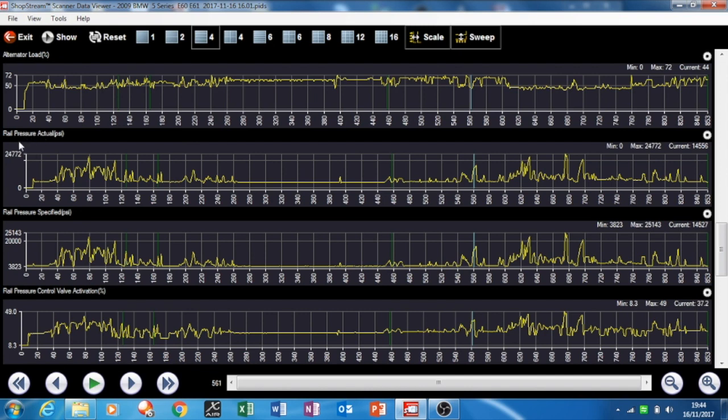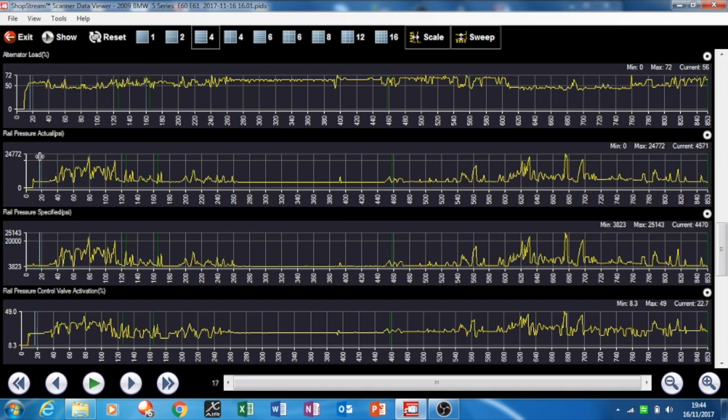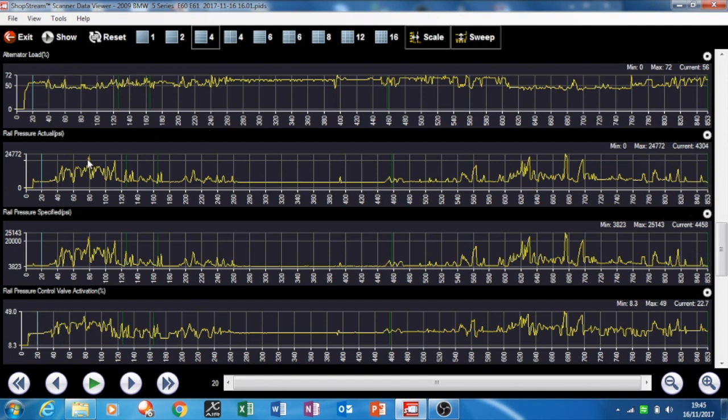Here's the big one for diesel cars: rail pressure actual and rail pressure specified. You see along here the maximum is 24,000 PSI. When I started this car up, roughly about 300 bar, 5,000 PSI. So there's 4,000 PSI, that gives you a rough idea. That point there was when I was giving it hard acceleration, you're going up to that.